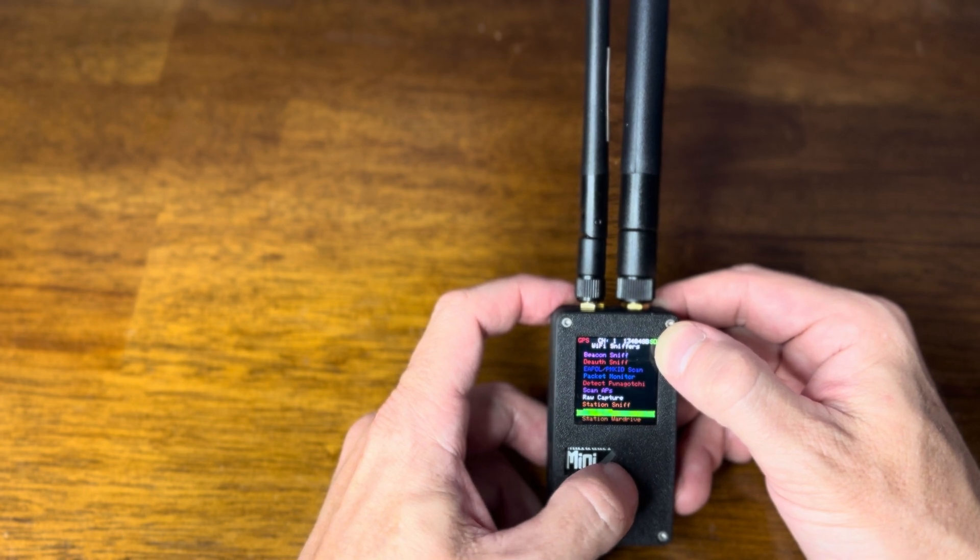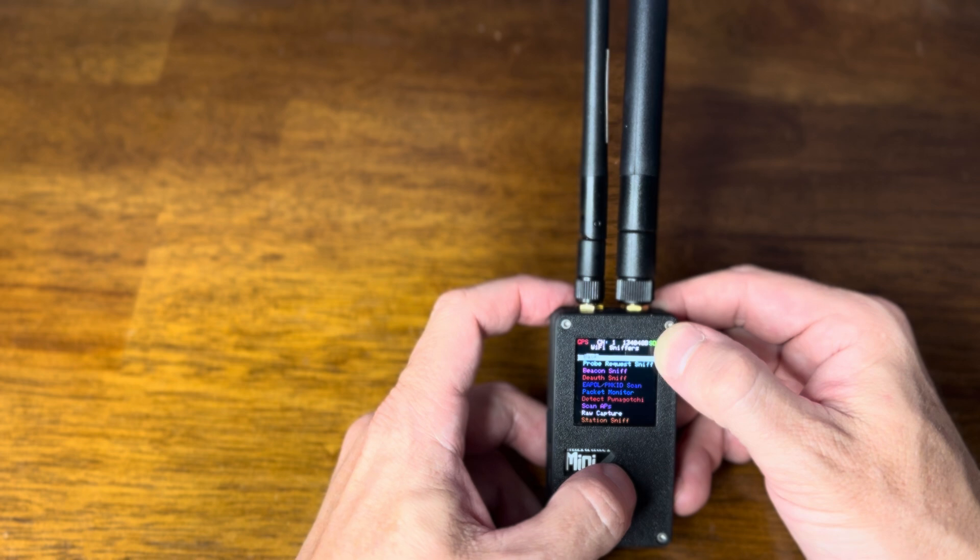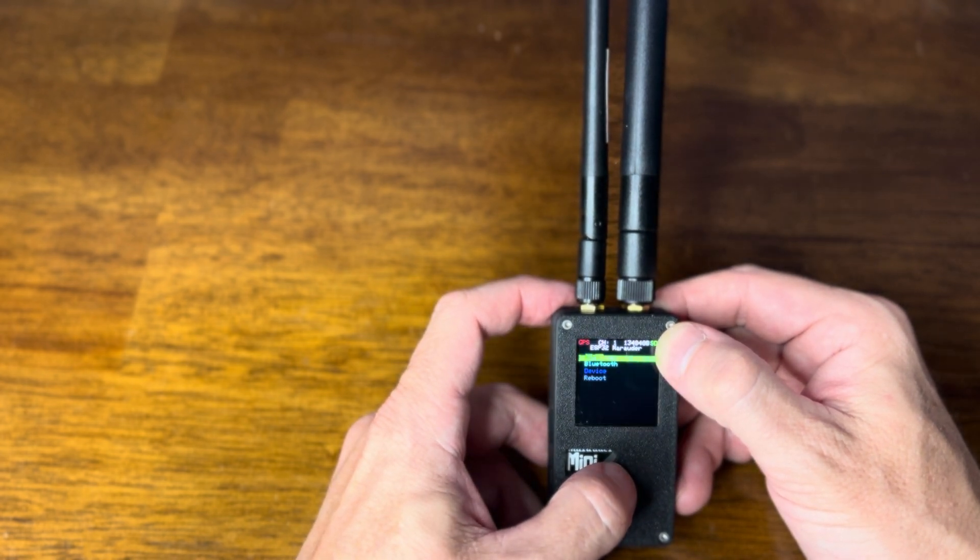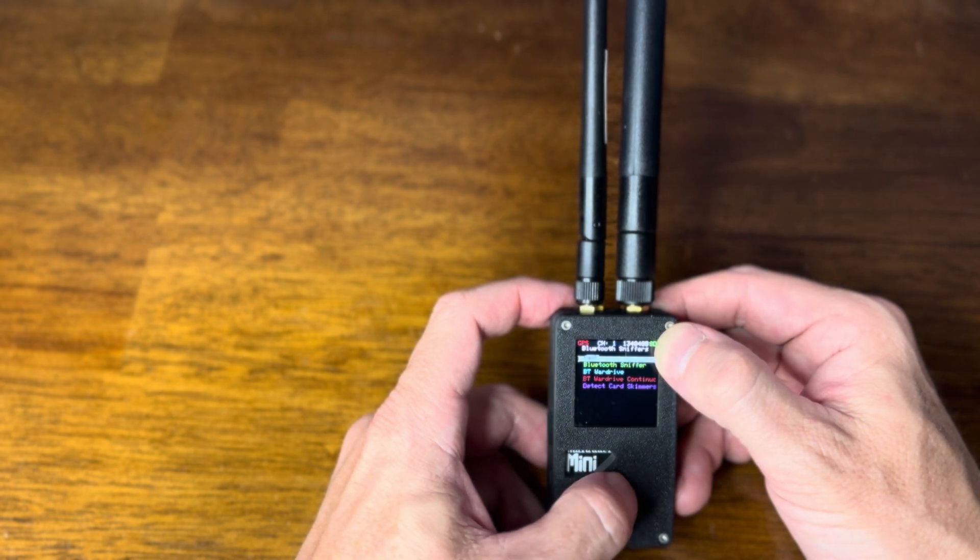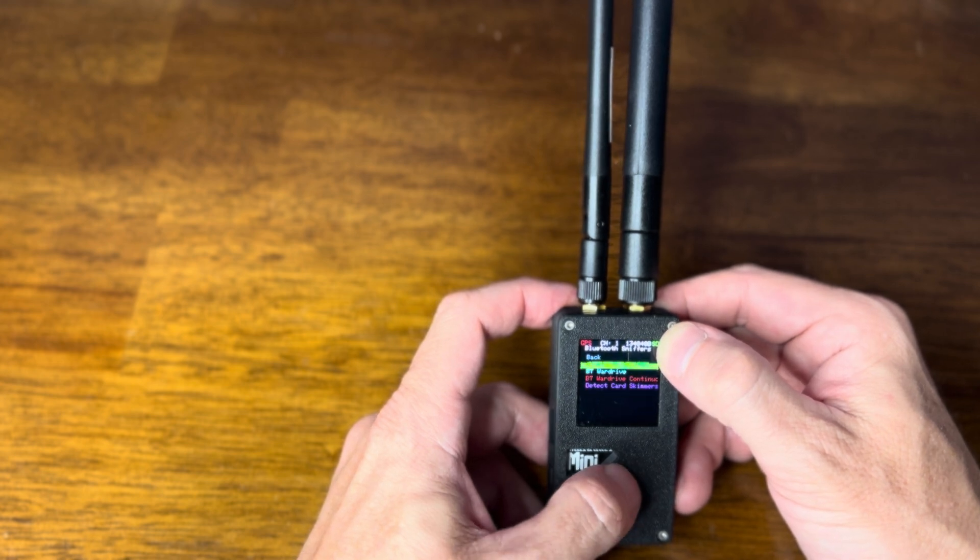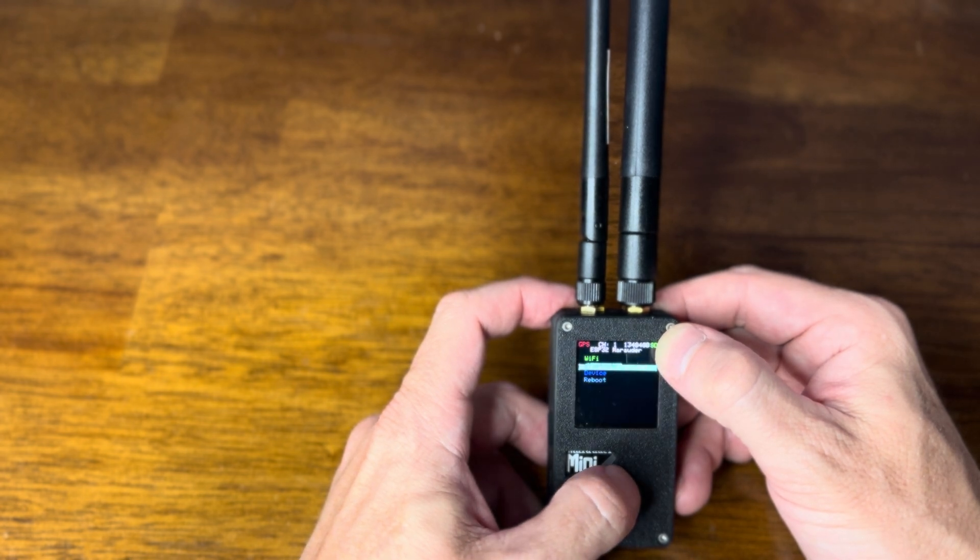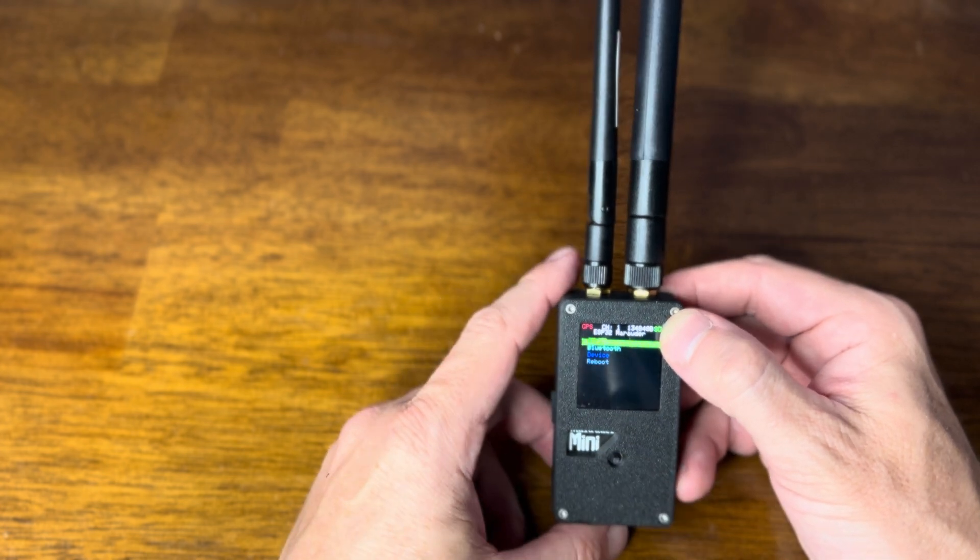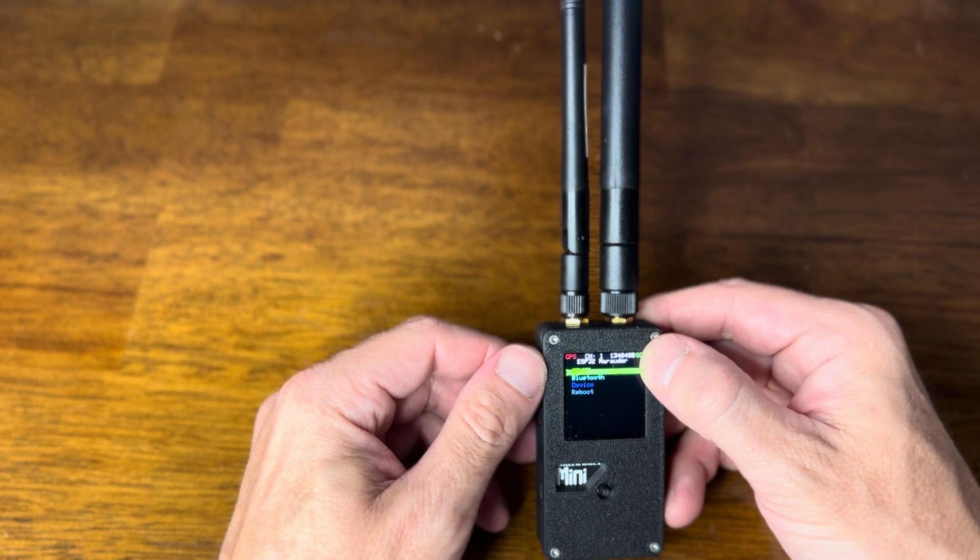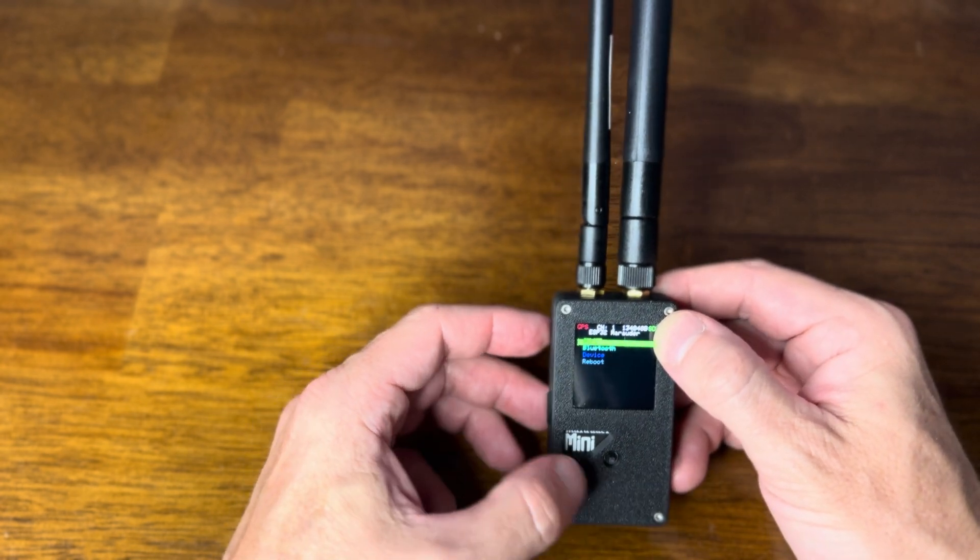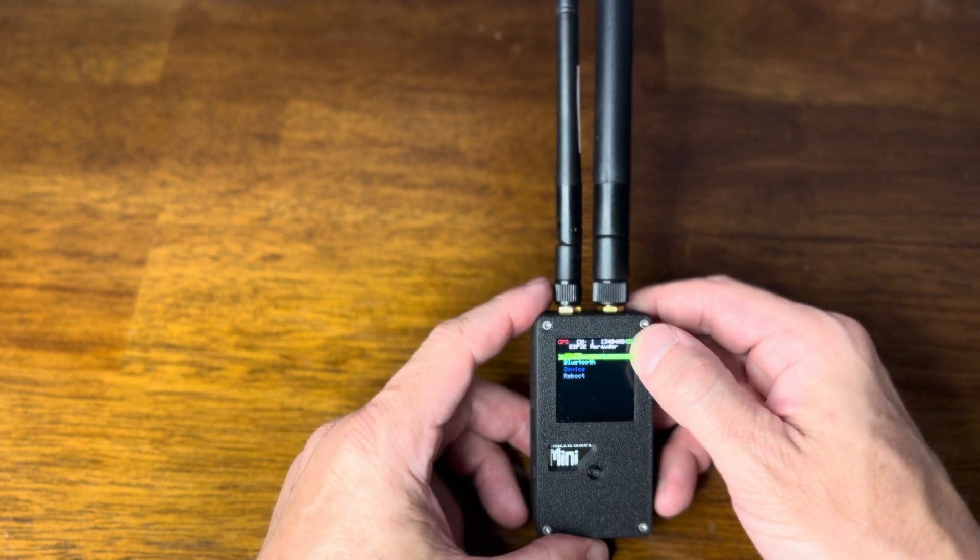And then we can start doing all our cool Marauder stuff with GPS. Like war driving and station war driving. And we've got all the Bluetooth stuff. You can pretty much Bluetooth war drive. There it is right there. Bluetooth war driving. So hopefully this comes up pretty soon so I can be good with my GPS and my Wi-Fi and everything.